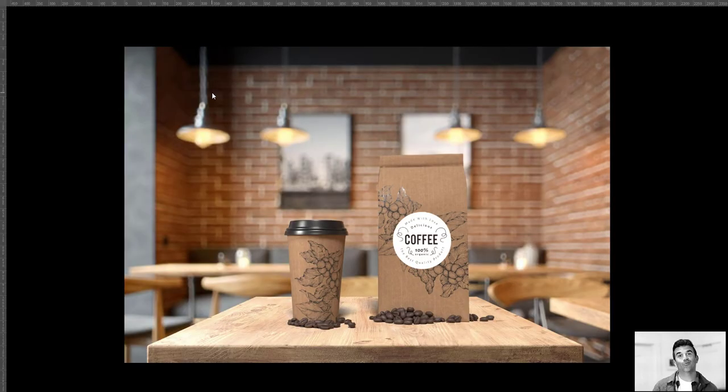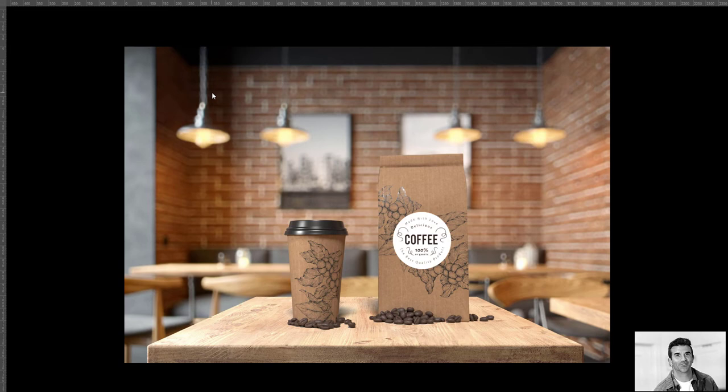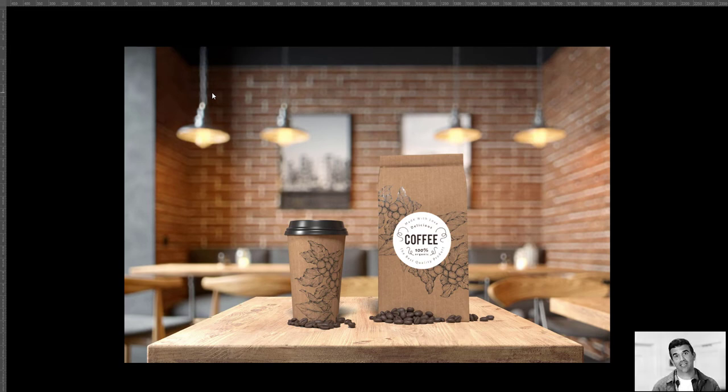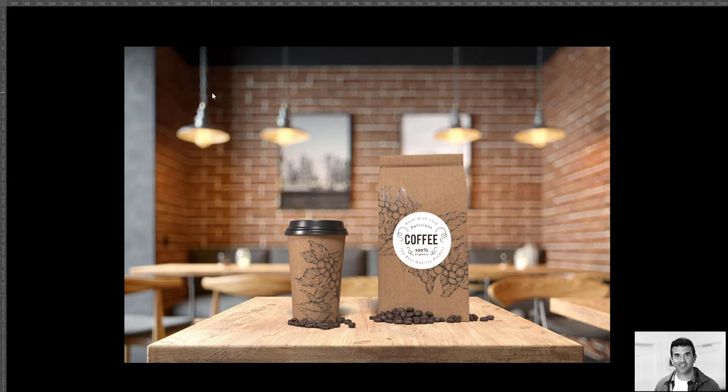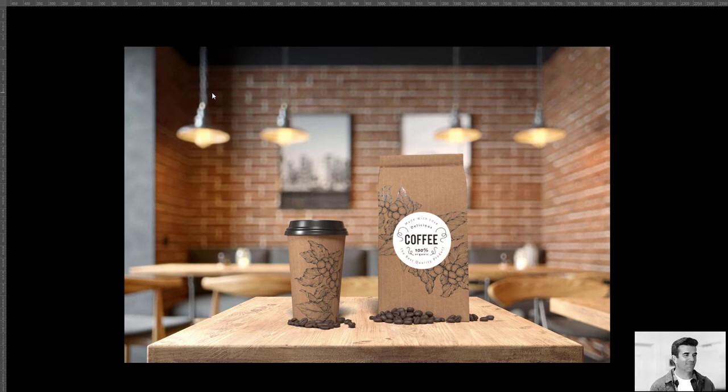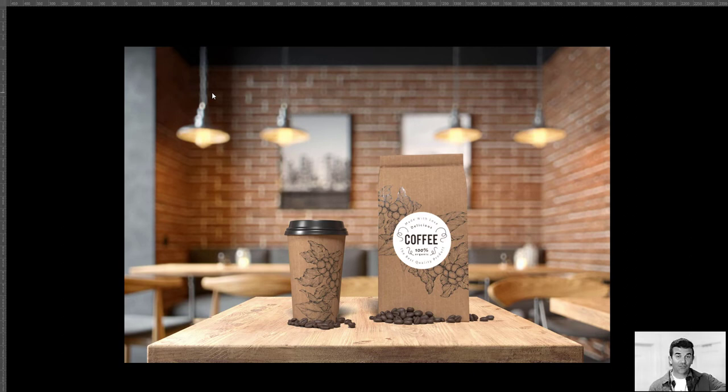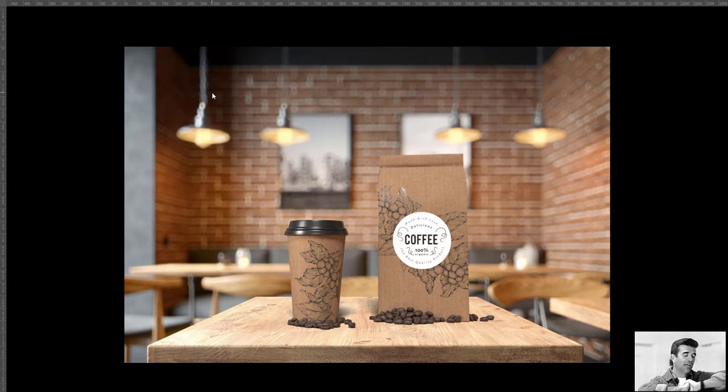Hello everybody and welcome to the Intro to Substance 3D Stager, the 101 course. My name is Wyke Tanzello and I'm going to be taking you through everything that is Substance 3D Stager so that you can feel comfortable to be able to create some amazing images in this tool. In this first lecture I'm going to be showing you how to make this image right here.